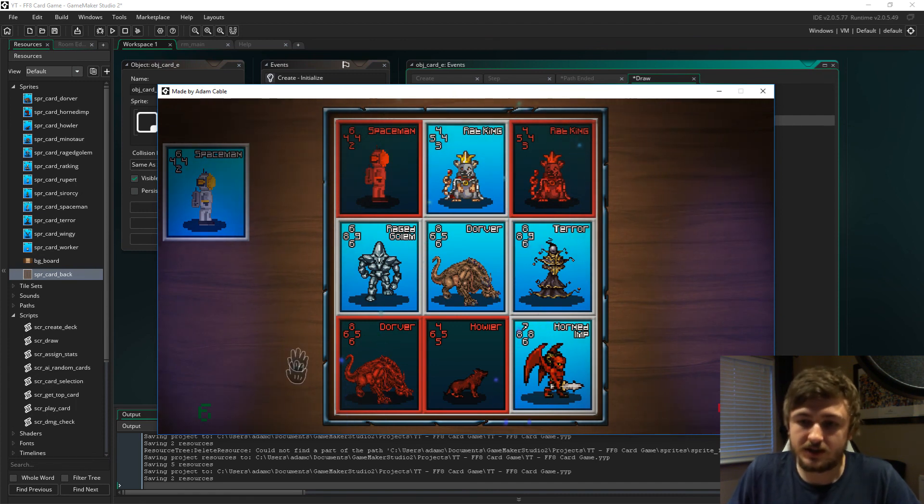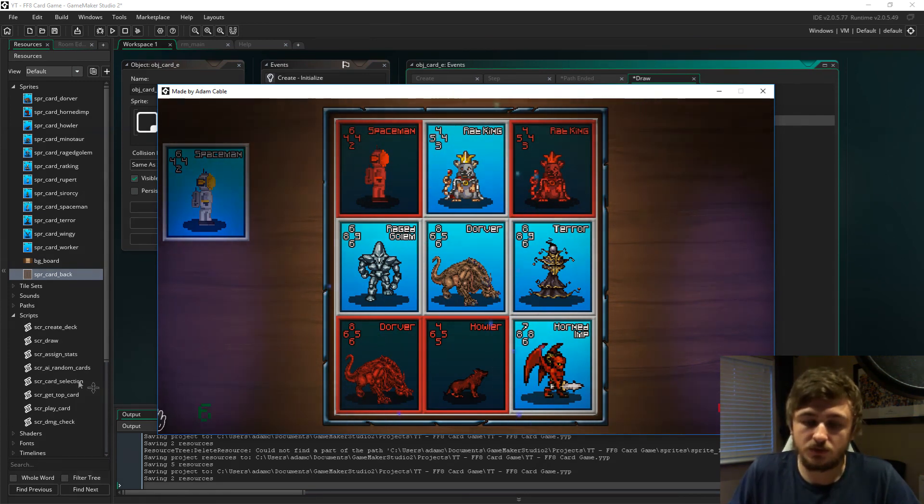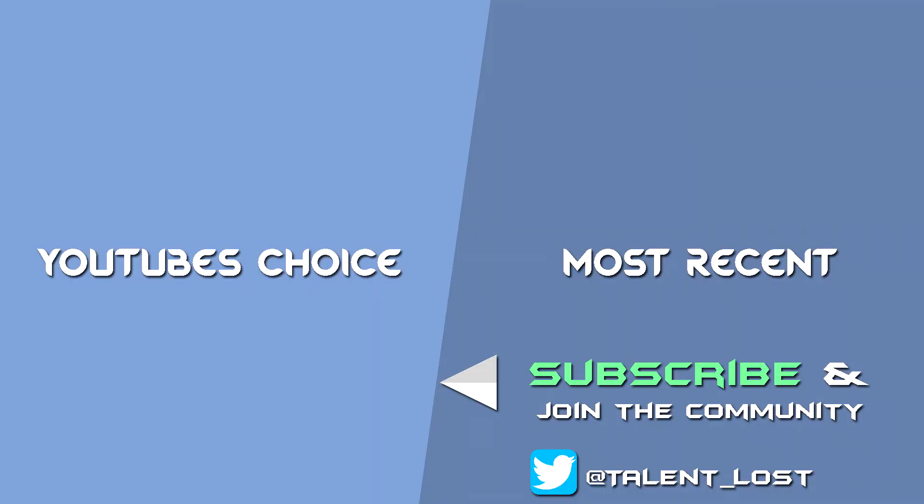Hey guys, Lost here. Give the video a thumbs up if you liked it, subscribe if you're new and want more content like this, and please give me your thoughts down below in the comments. Catch you guys later.